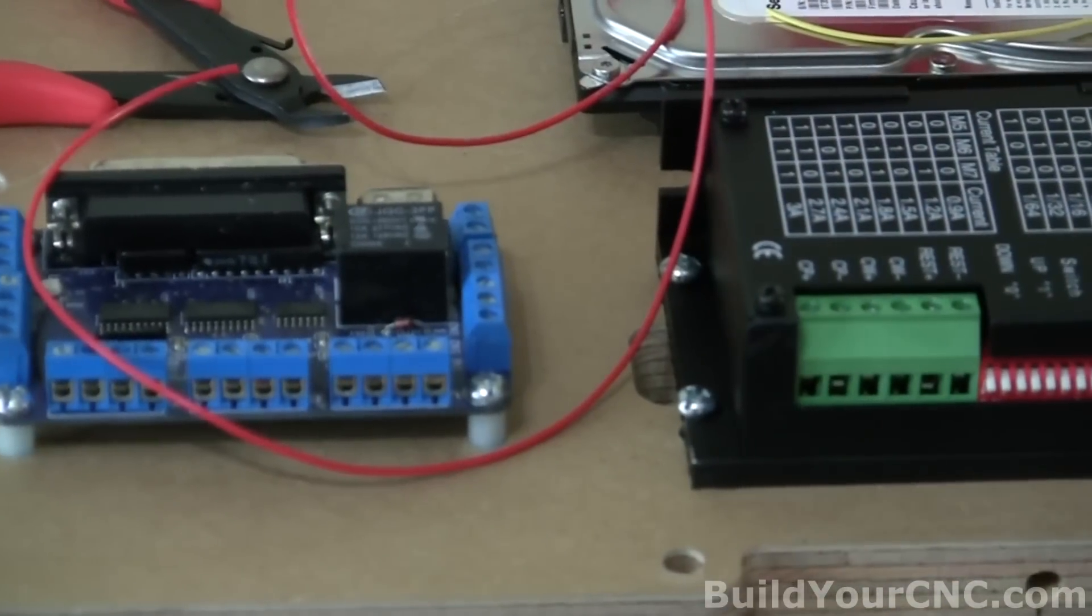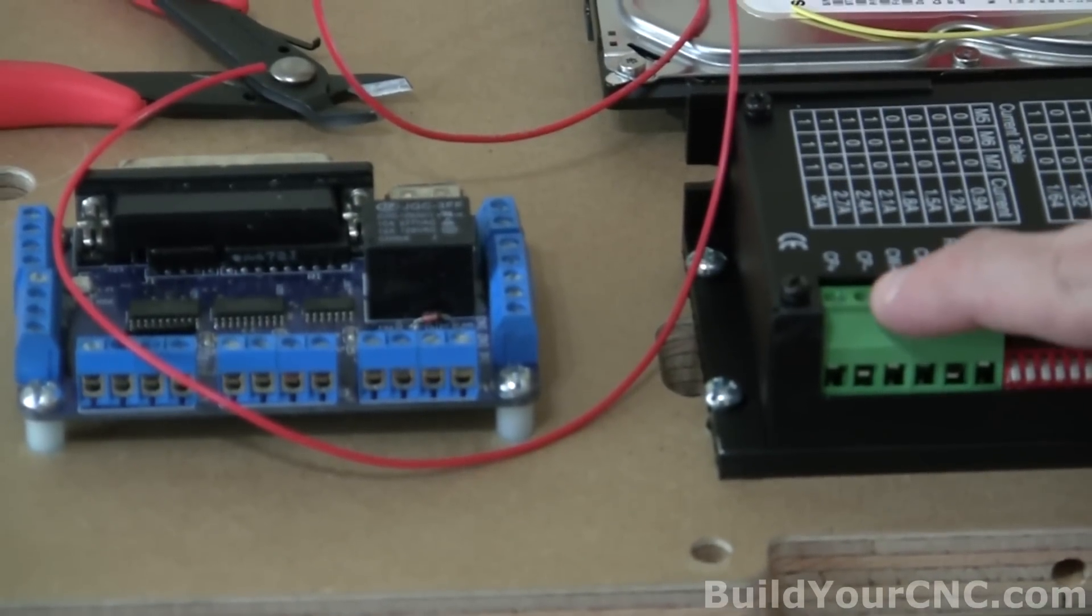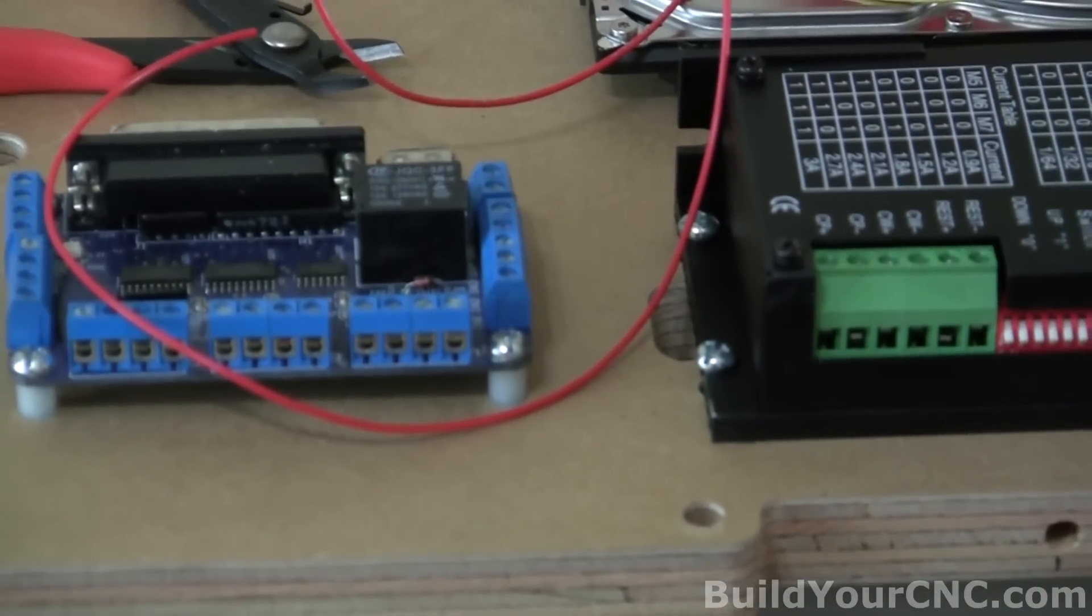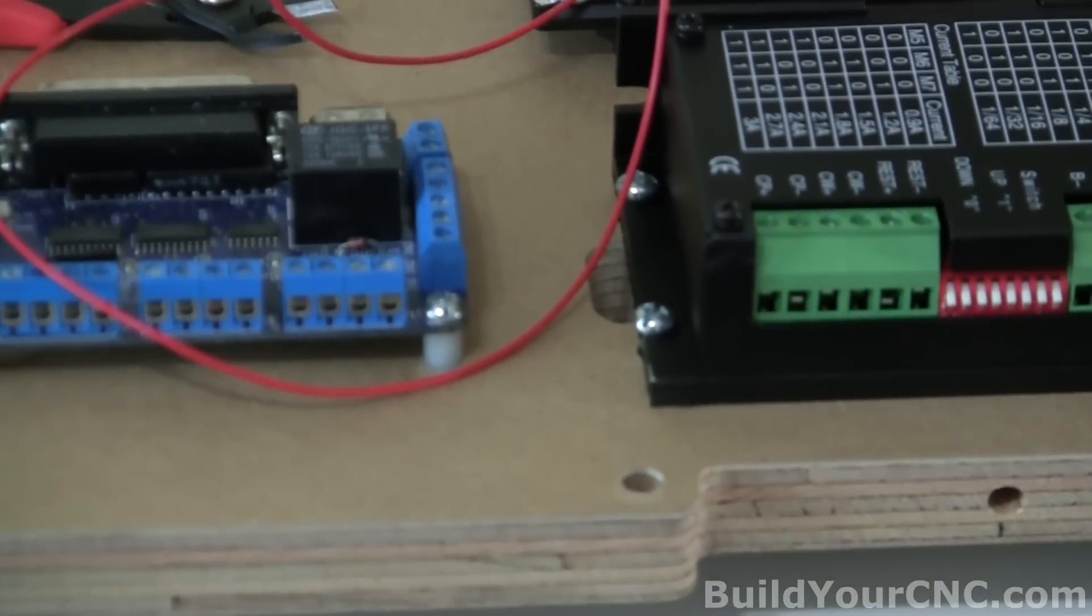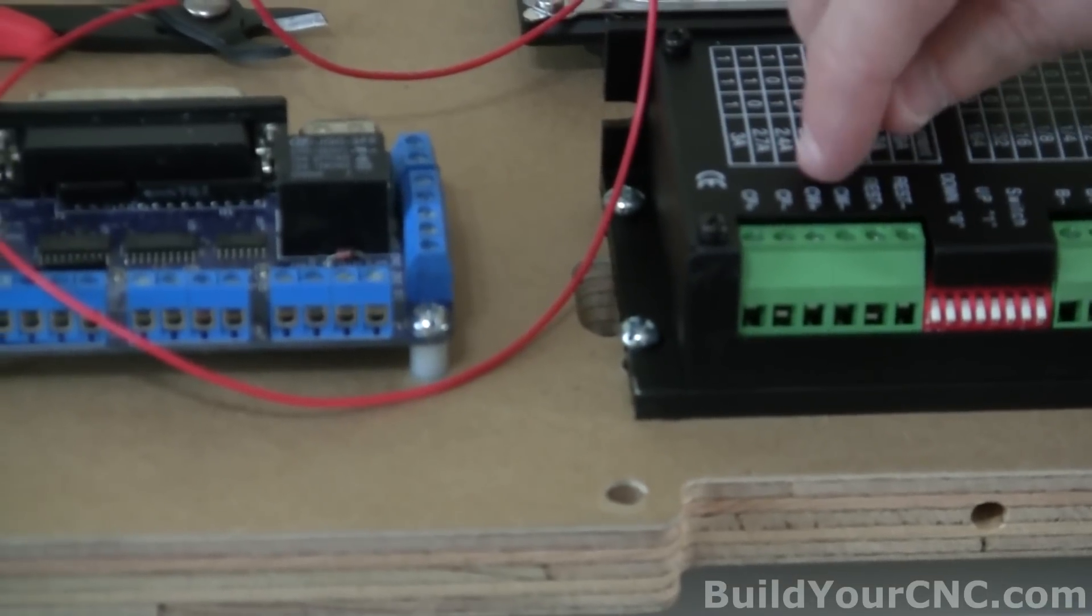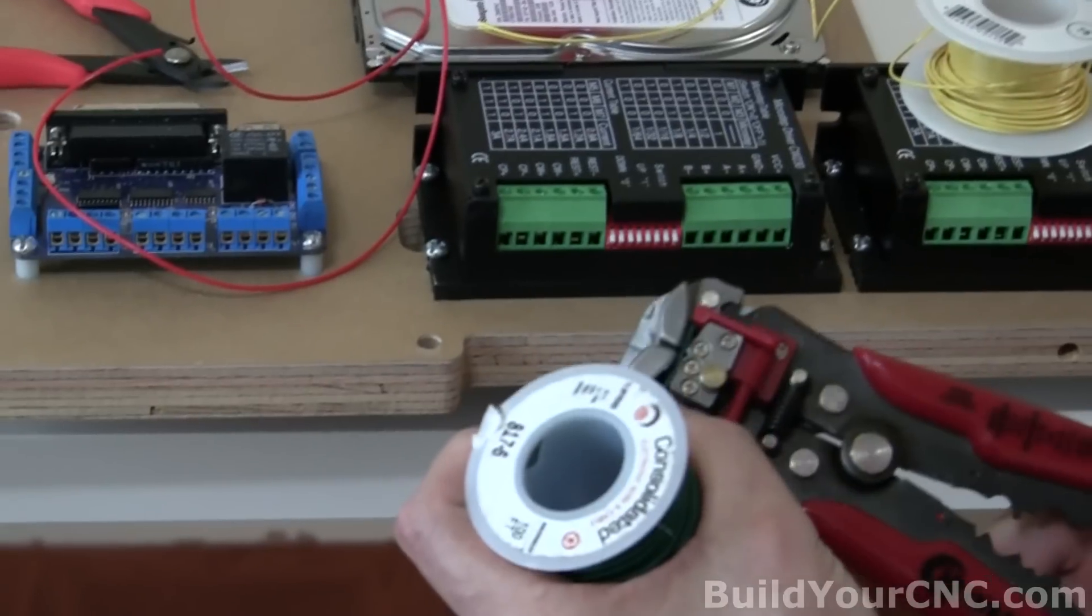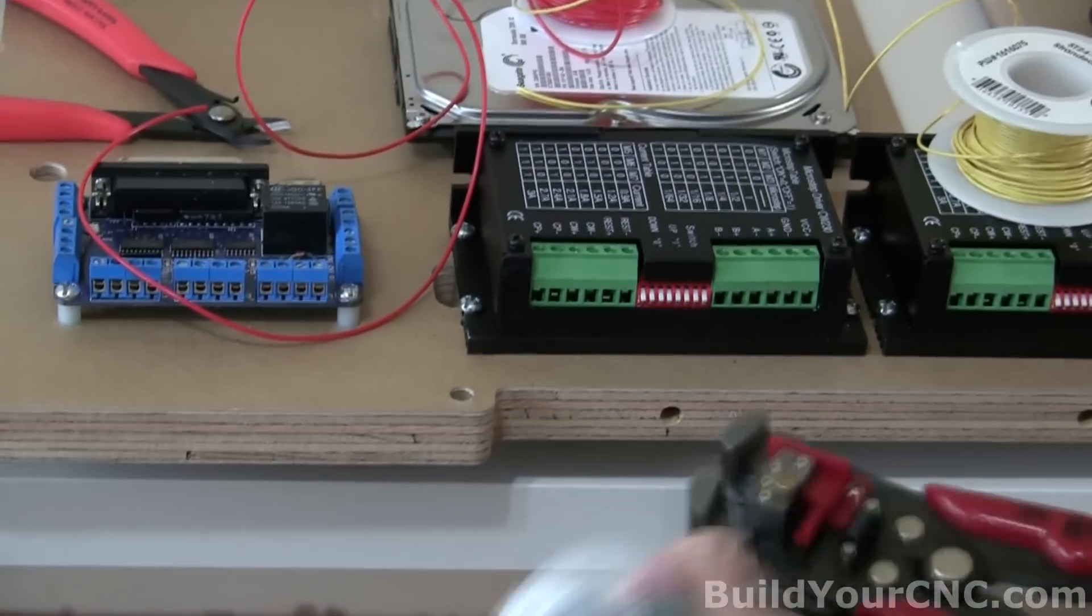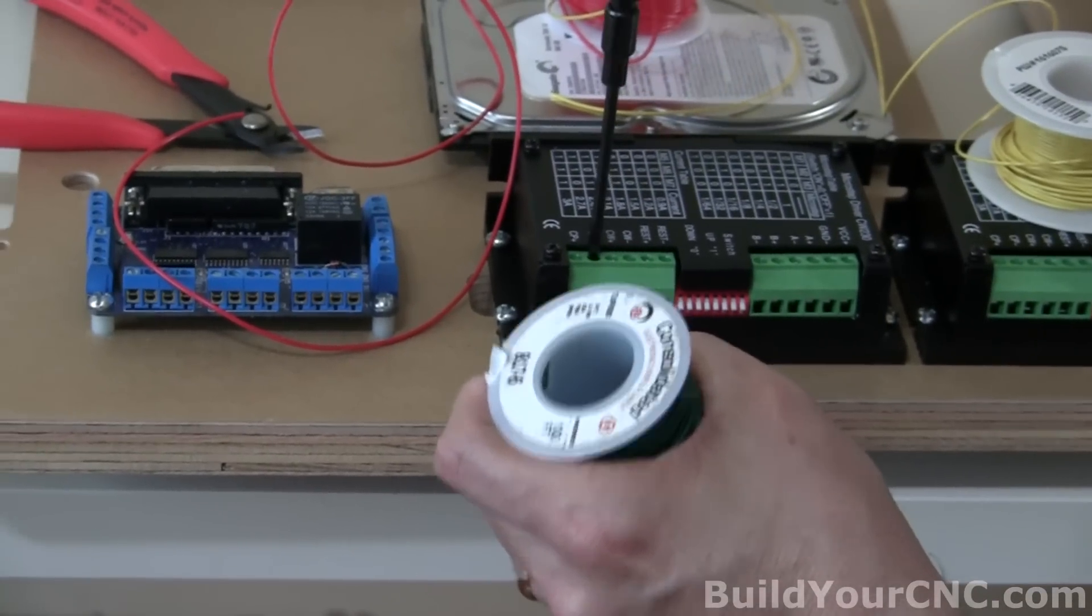So we're going to go ahead and first hook up the step, which is CP minus, going to step. And I'm going to use a green wire for that. I generally use green for step, yellow for direction, and then the red for com, which is the com is going to go to the CW plus and the CP plus. And I'm going to use a wire stripper. And I'm going to strip off about a quarter of an inch and insert it into the CP minus.